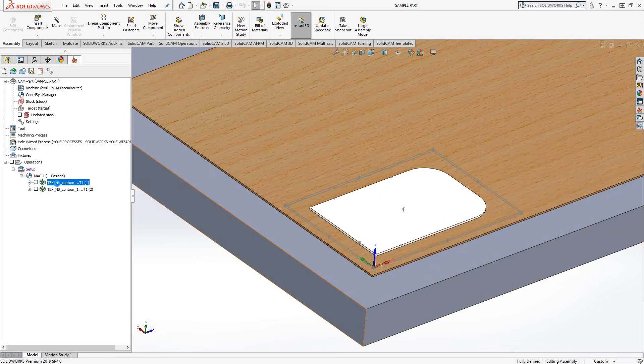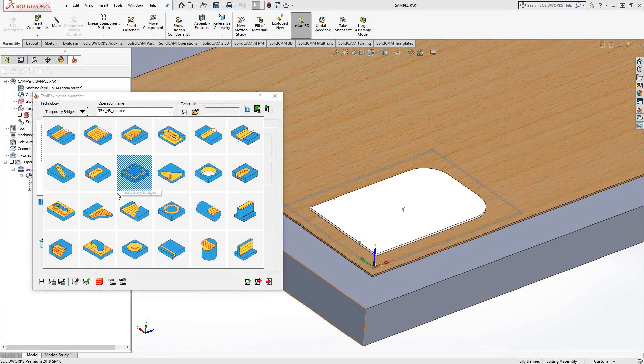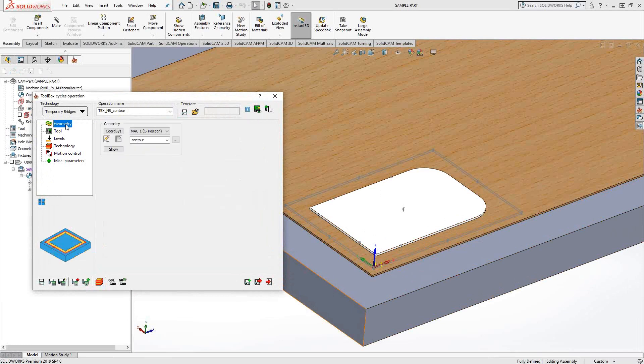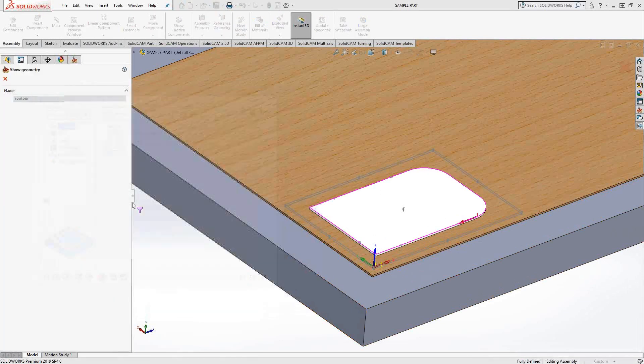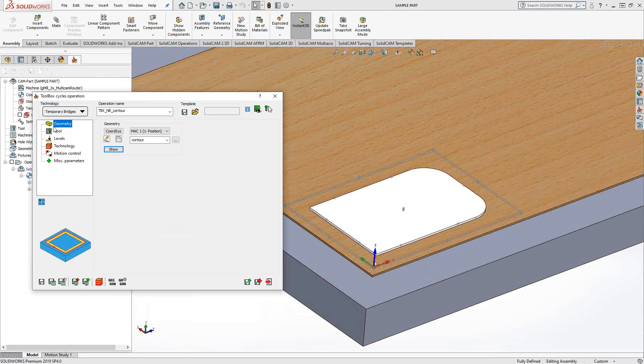This is actually one of our toolbox cycles. If we take a look at it, it's the one called temporary bridges, where most people just refer to this action as tabs. You can see that the geometry is just the outside of the part, simply choosing the outside perimeter.